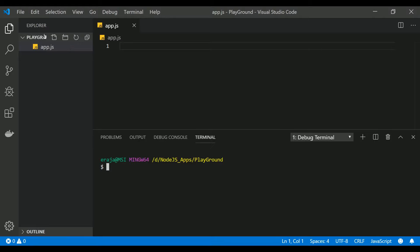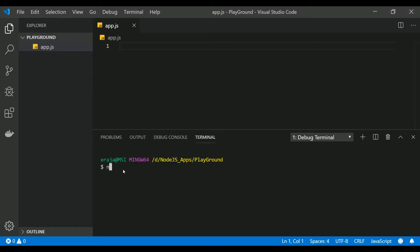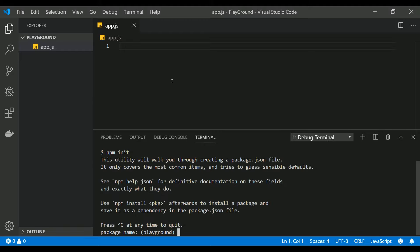Go to View, Terminal so that you can see the terminal here. You want to initialize this project as a Node.js project using npm command. To initialize the Node.js project, you have to use a keyword npm init.